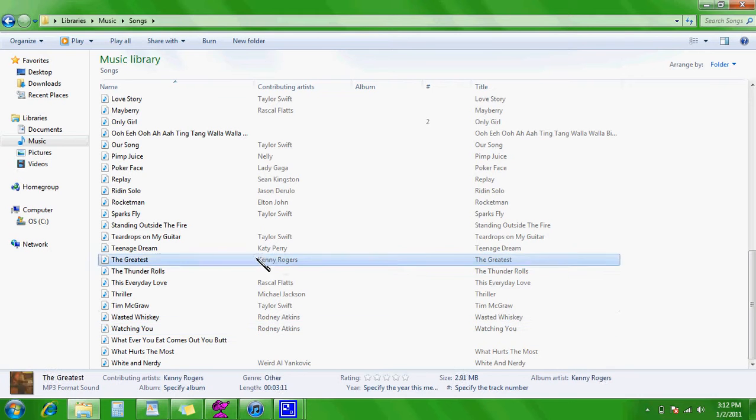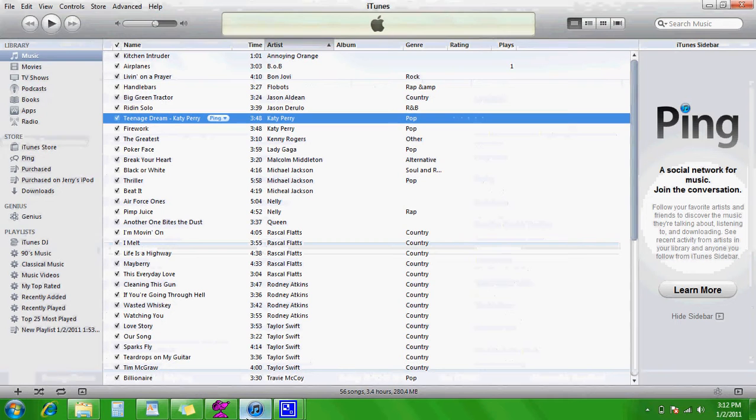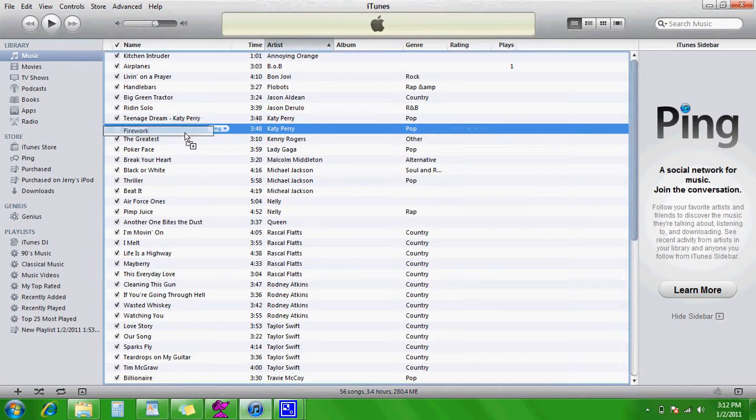And now you'll see that that's gone, so it just says Teenage Dream. So just go to iTunes, remove it.